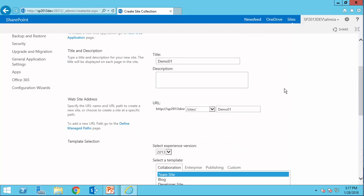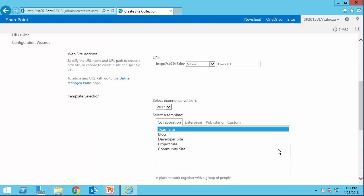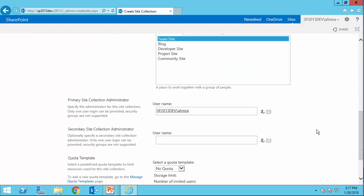So let's review. I need a title for the website, I need the URL for the website, I need the site template, and I also need a username. Now let's get back to our PowerShell script and put all these parameters there.